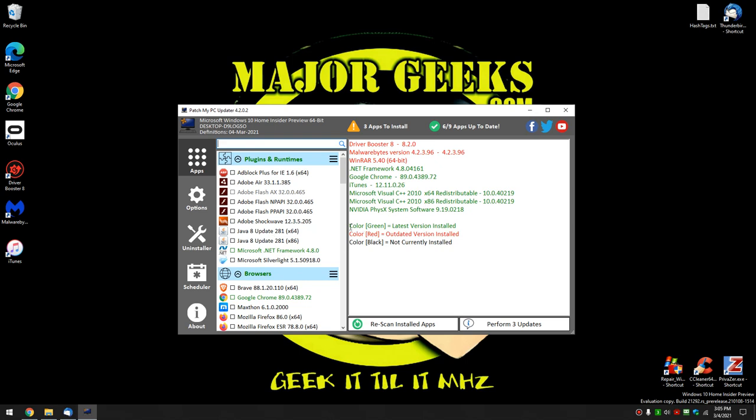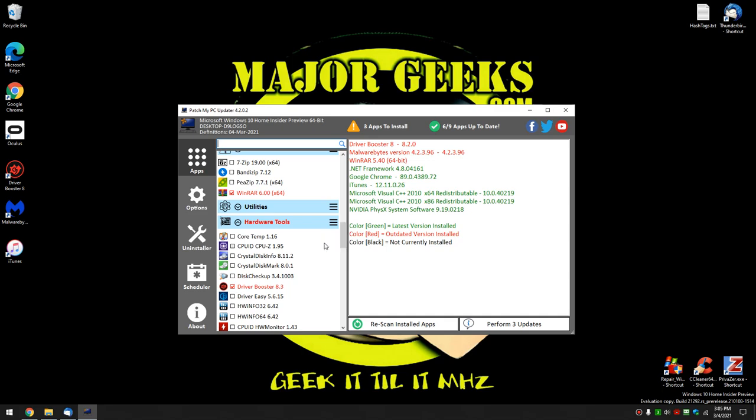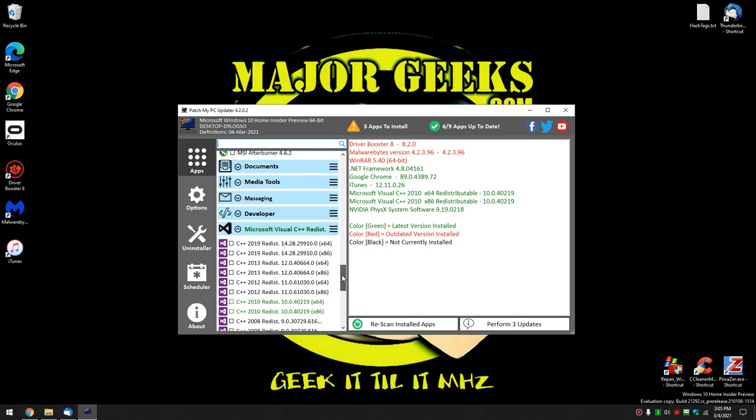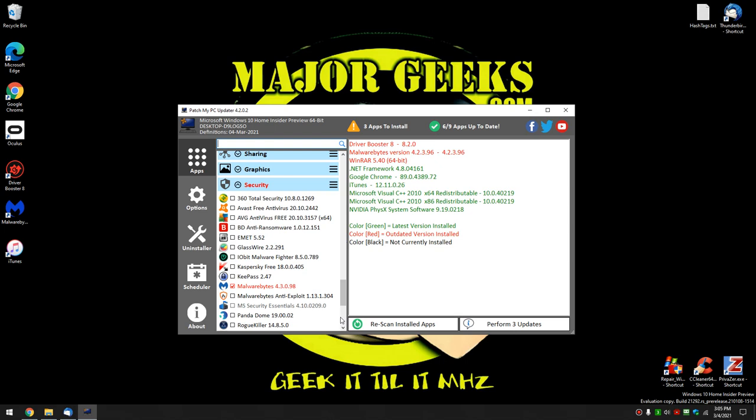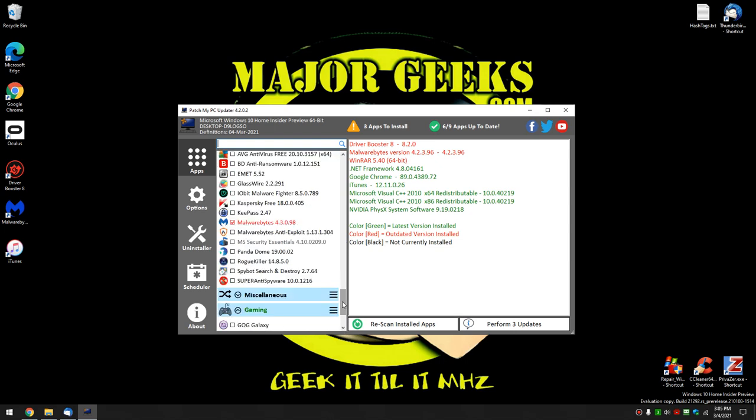So the neat thing about it is, as you can see, you're colored for green, red, not installed. So let's say I wanted to install, there's so much good stuff in here. You see he's got the top 1%, one-tenth of 1%, really. You could pick almost anything out of here.